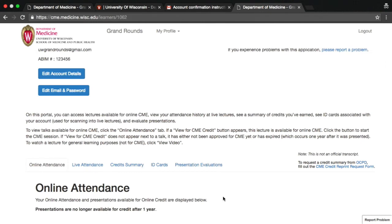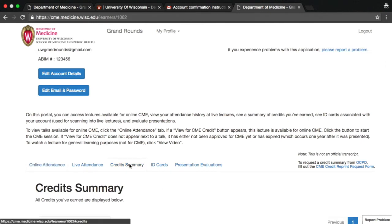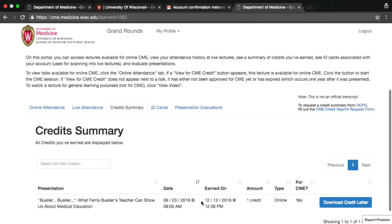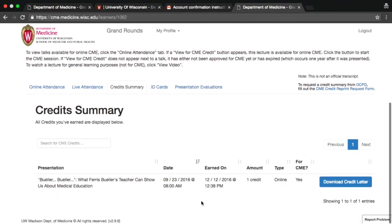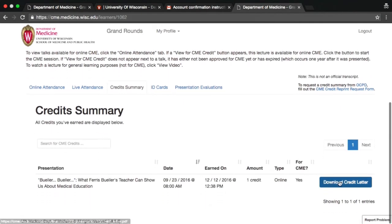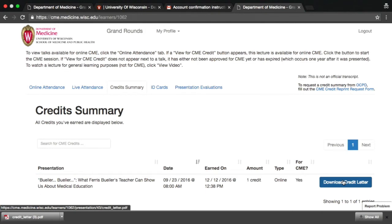If you need to download your credit letter, go back to the dashboard and click on the Credits Summary tab. All credits that you have earned will be summarized on this page. Download a PDF of a credit letter for any individual session by clicking Download Credit Letter next to the title of that session.